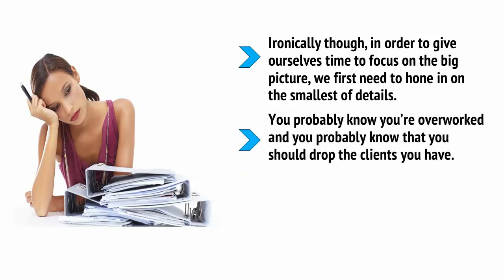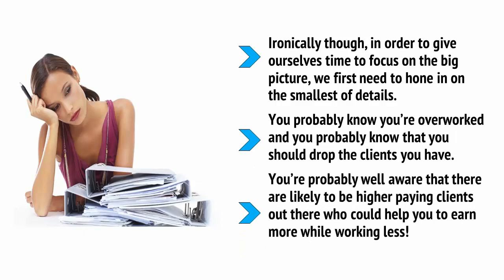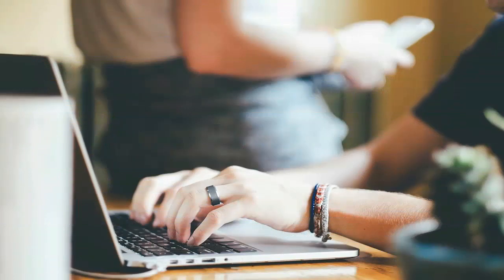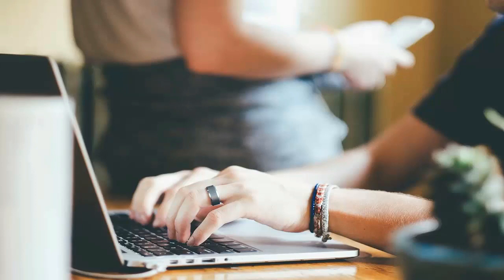You probably know you're overworked, and you probably know that you should drop the clients you have. You're probably well aware that there are likely to be higher-paying clients out there who could help you to earn more while working less, but you've been too afraid to drop or negotiate with your current clients until now. Chances are that you aren't about to change anytime soon.